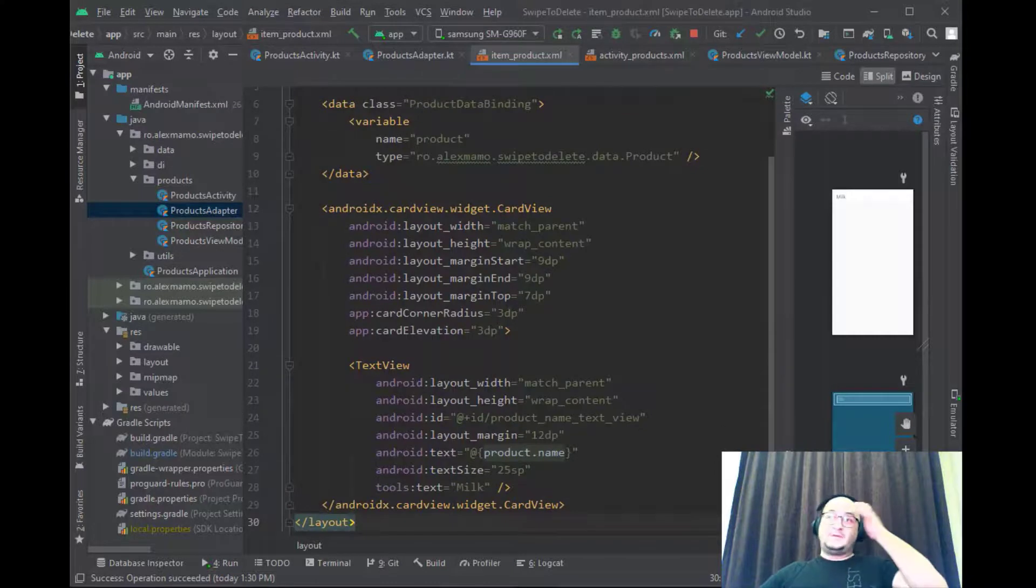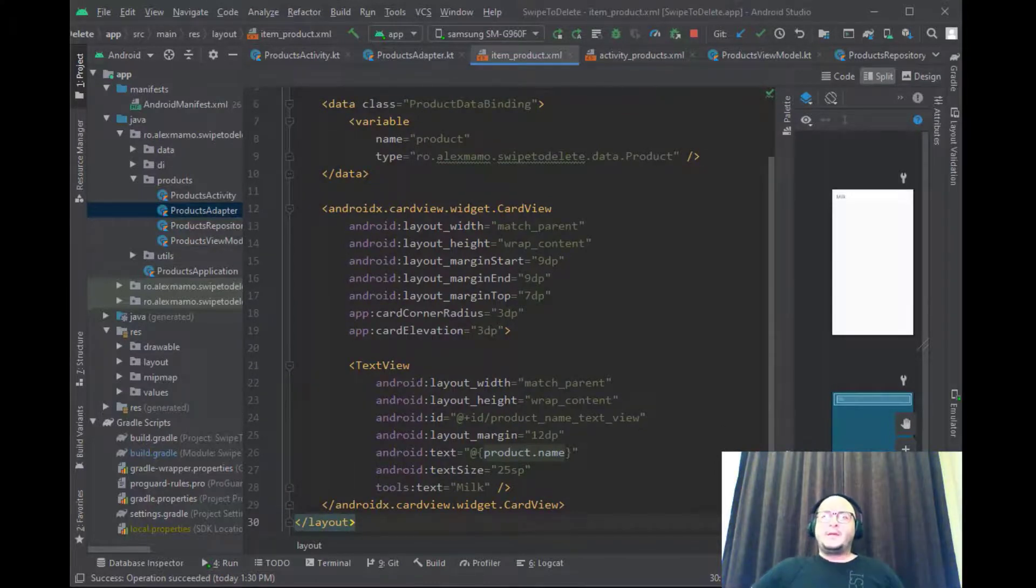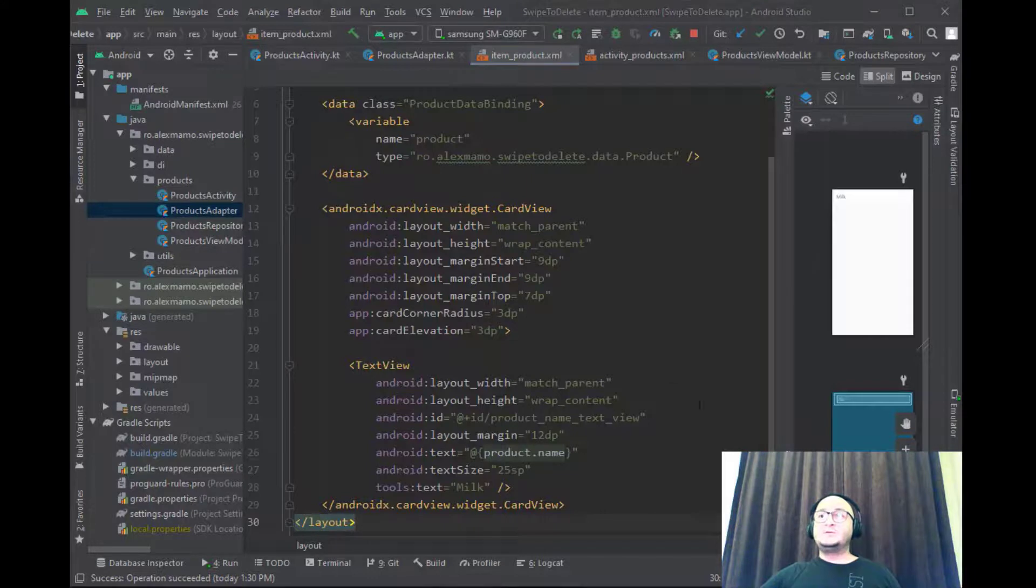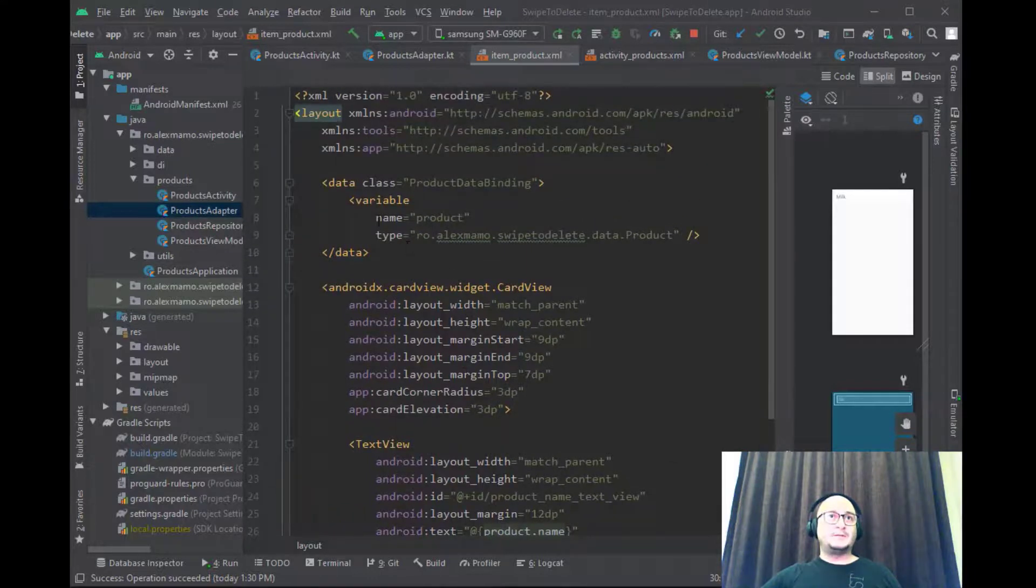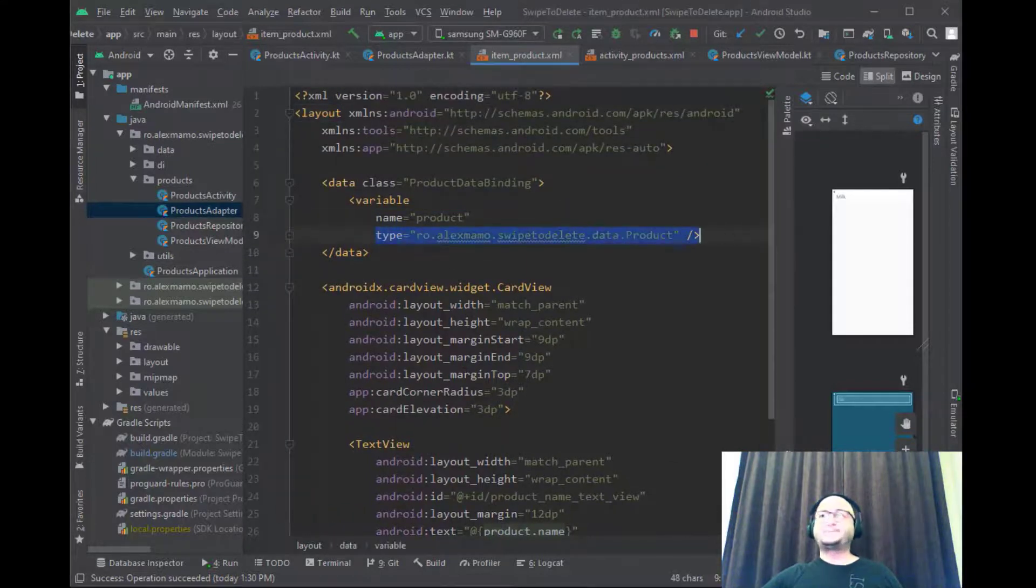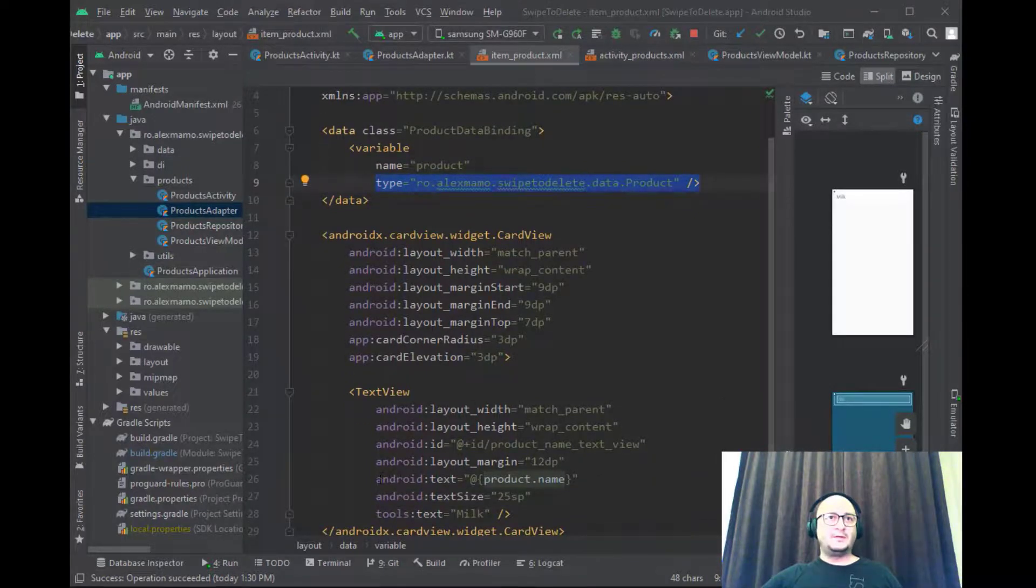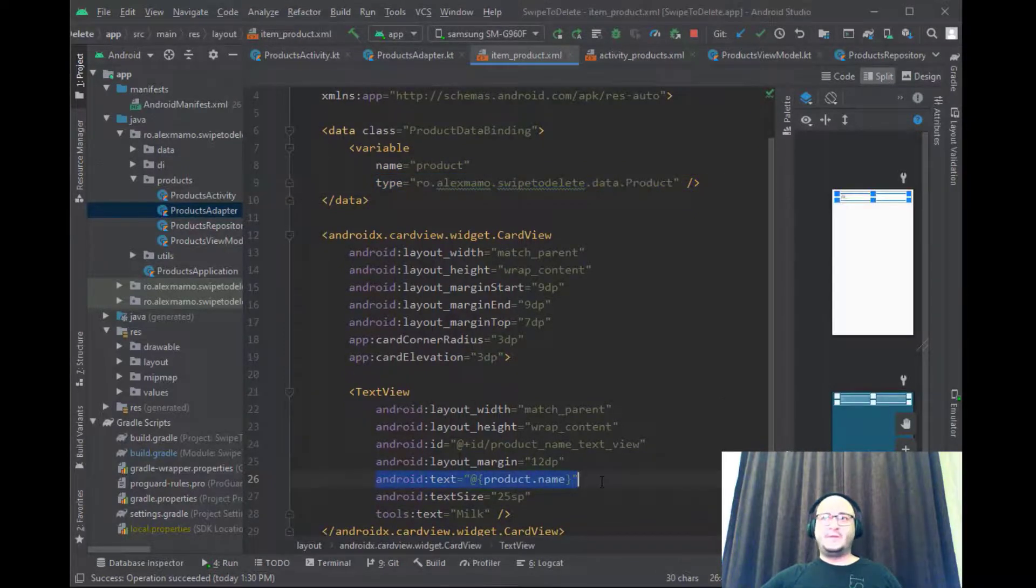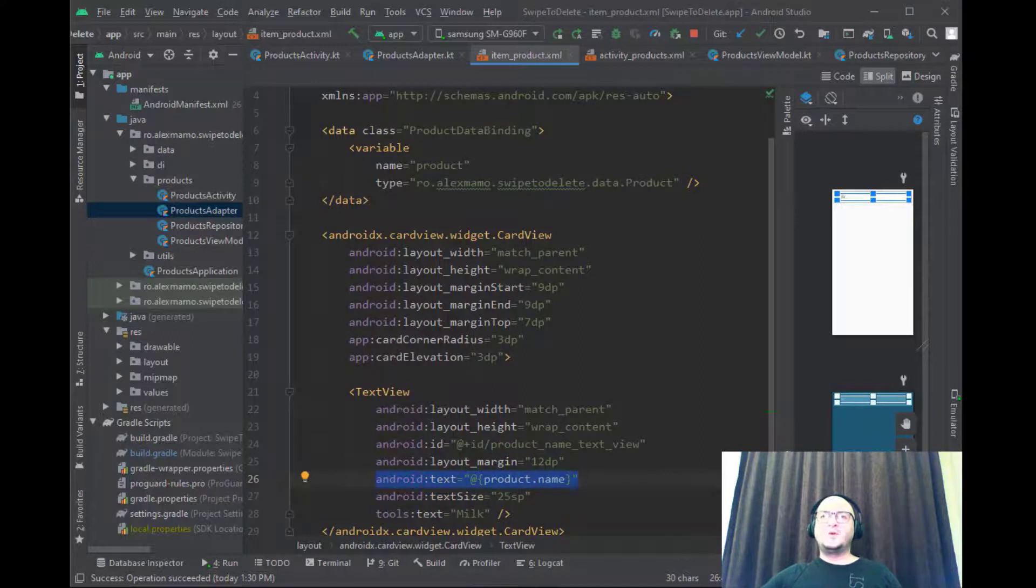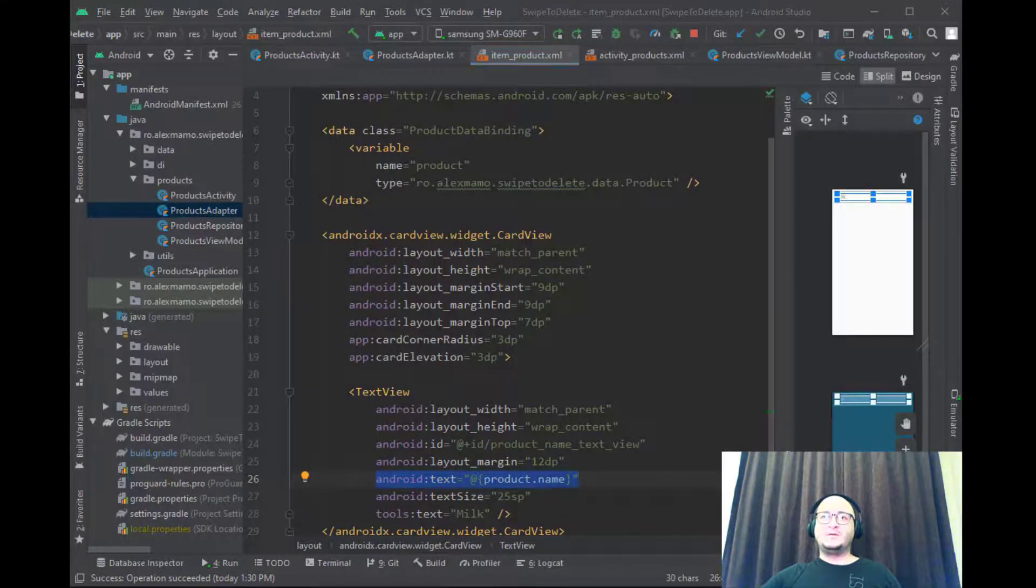Because we are using data binding we can add a variable of type product that can be used to set the properties. See this is how we set the name of the product to the TextView. This line over here. But now let's get back to our adapter class to see the rest of the code.